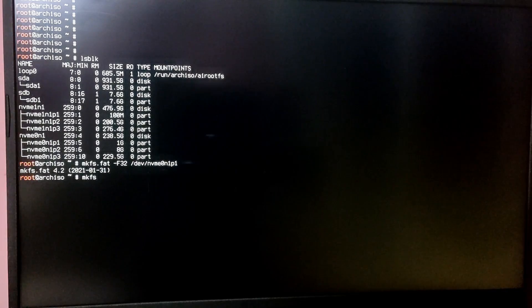Now after that, if you type 'lsblk' again you will see the newly created partitions in the list along with their block numbers. As you can see, my EFI partition is nvme0n1p1. Now we need to format the EFI partition as FAT32, so type the command 'mkfs.fat -F32' and then your EFI partition block number — in my case it is /dev/nvme0n1p1.